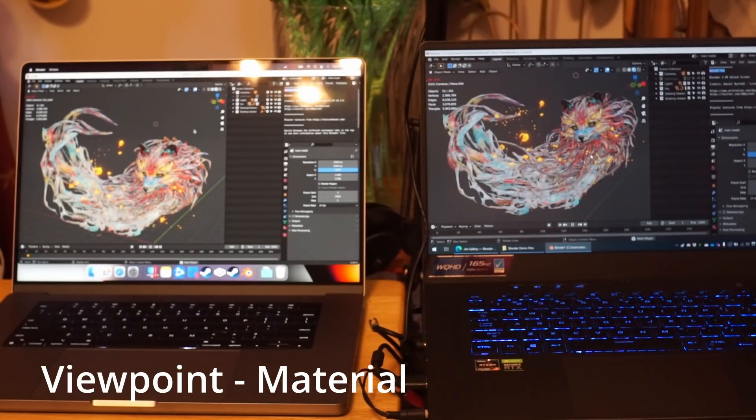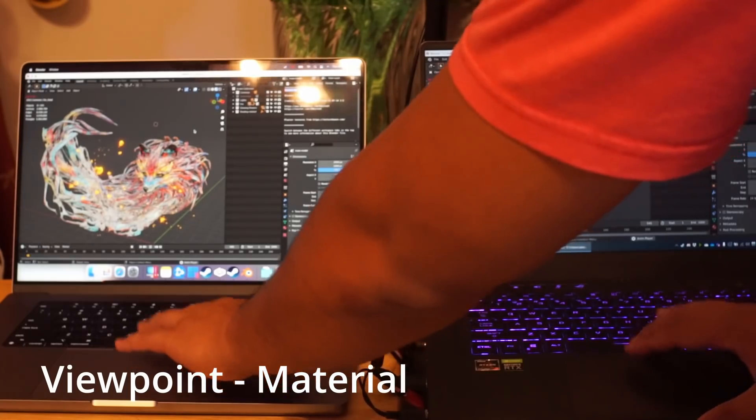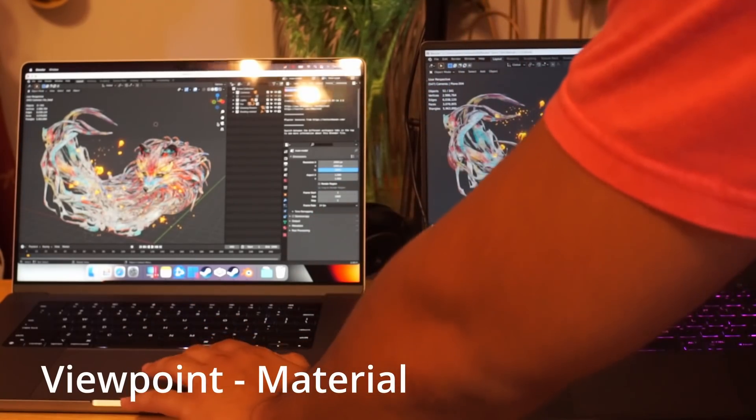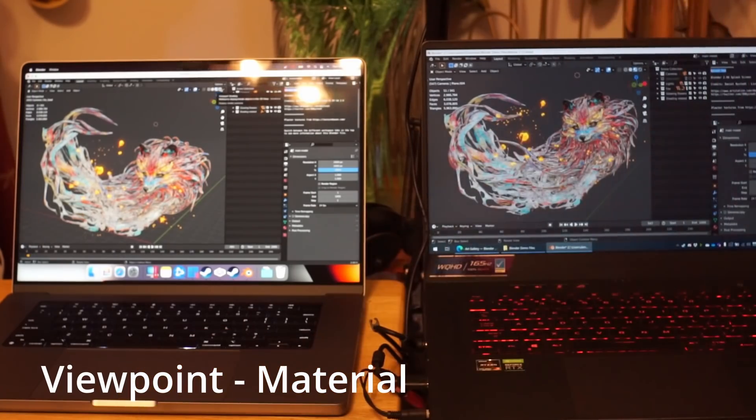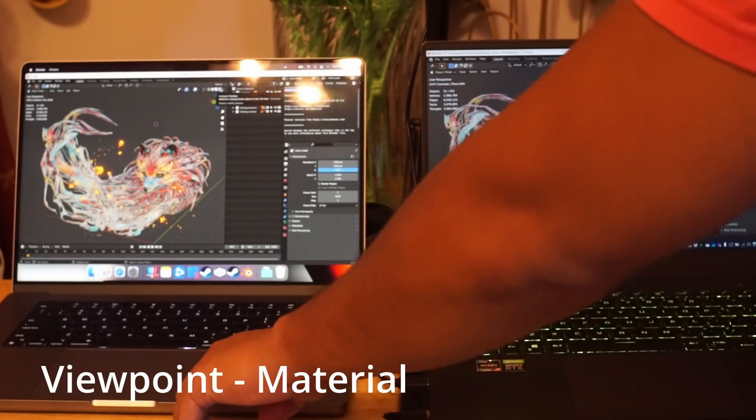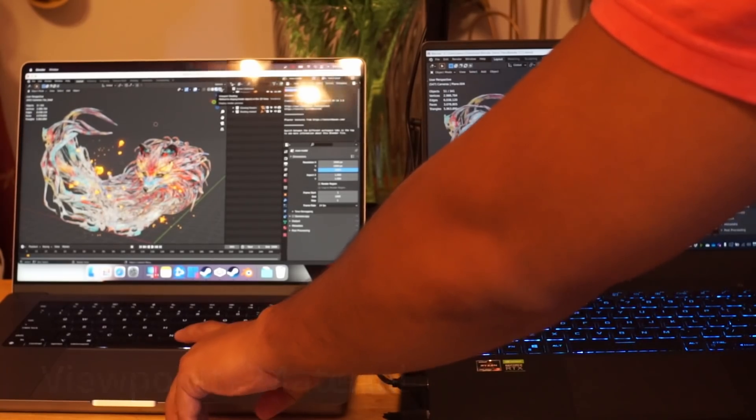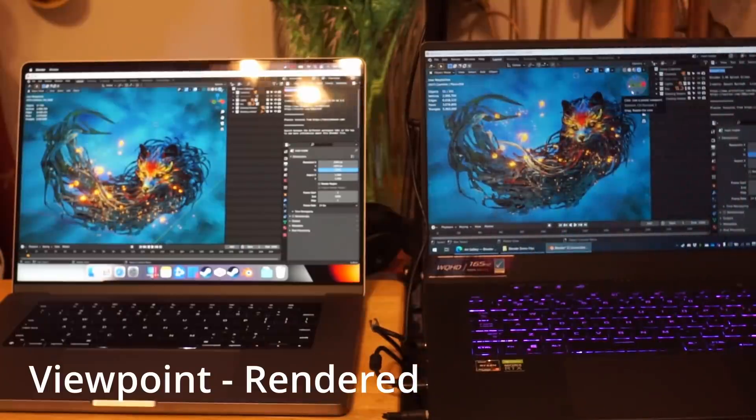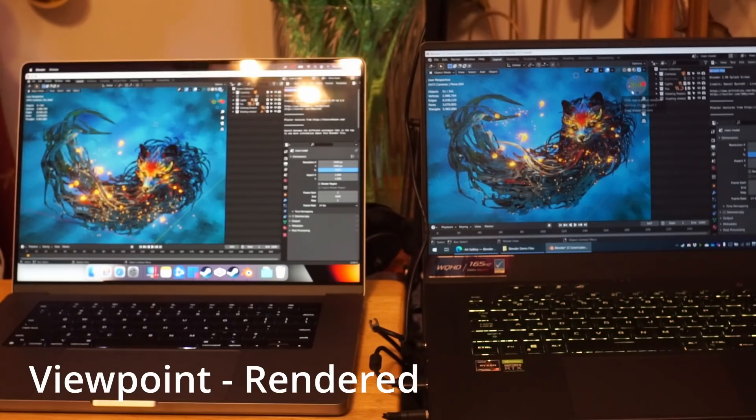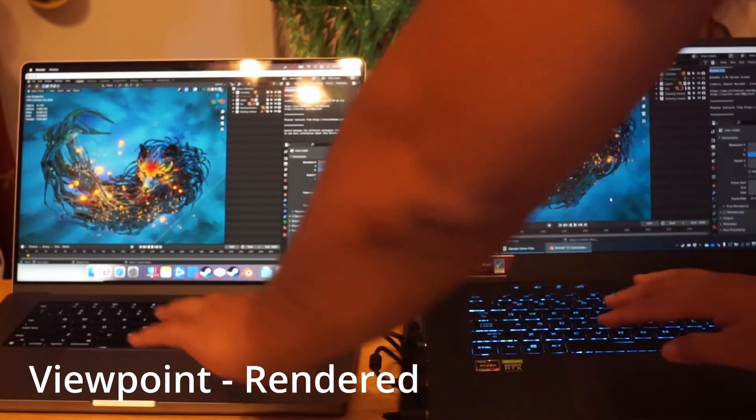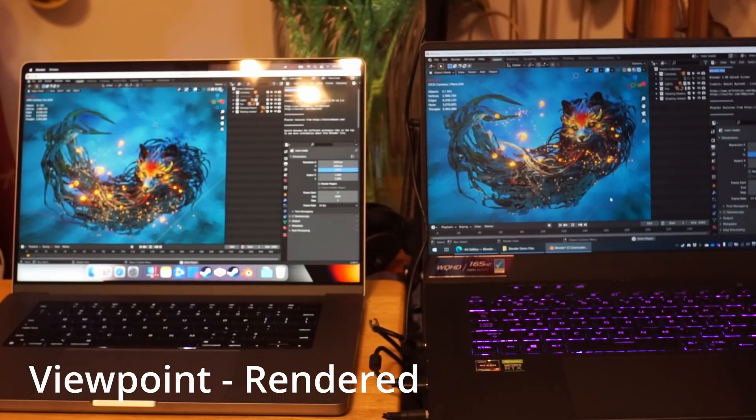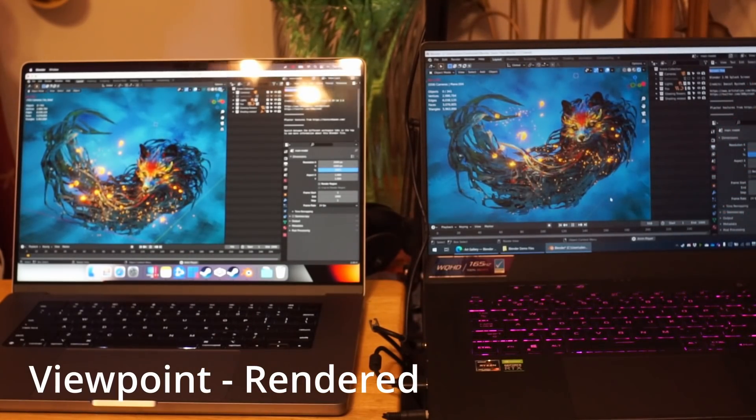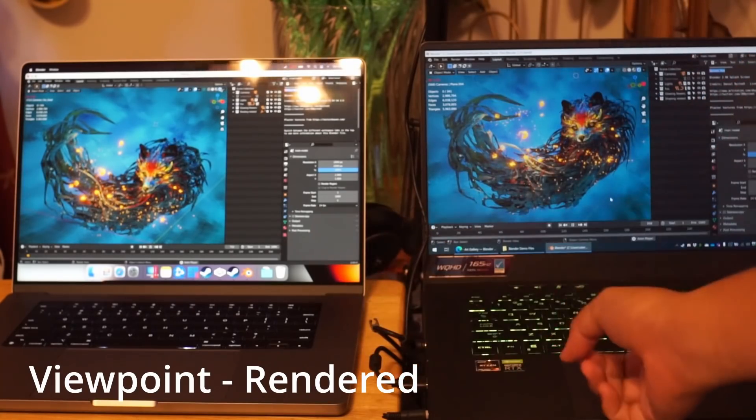But the FPS is like two FPS on both systems, really can't drive anything. Let me try to do it at the same time for the next one so it'll be an accurate test. So now I'm going to click it at the same time to go to the render view.